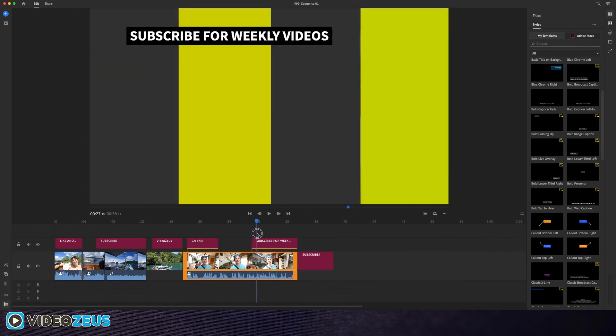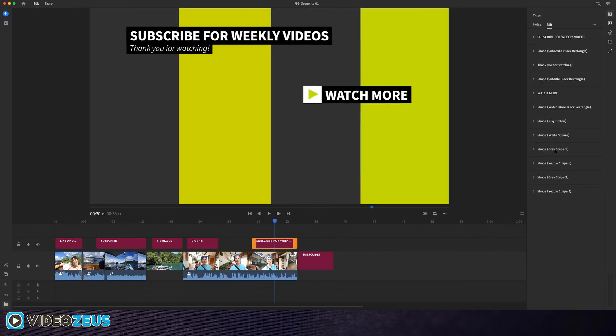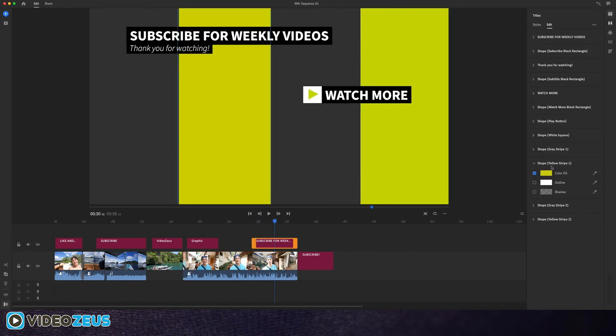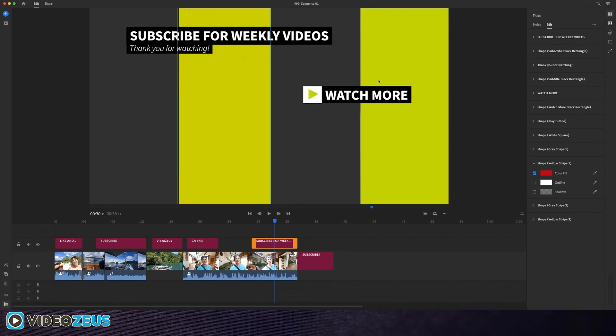This graphic looks to be an end screen used to close out the video and ask viewers to subscribe or etc. You can change the text and colors easily in the edit controls.